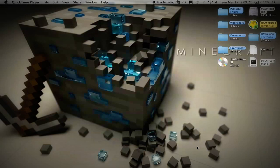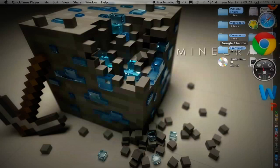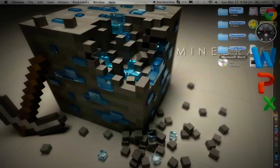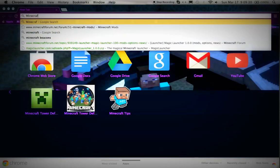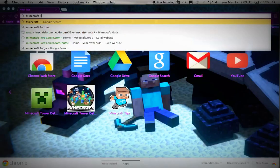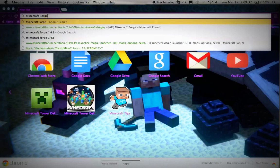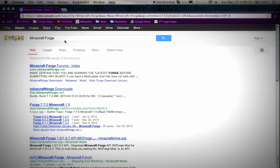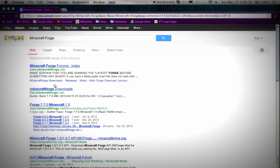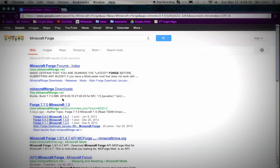So let's get to it. First you want to go to your internet and type in Minecraft Forge. This is with Minecraft Magic Launcher, so if you don't feel like using Magic Launcher then this video is not for you.